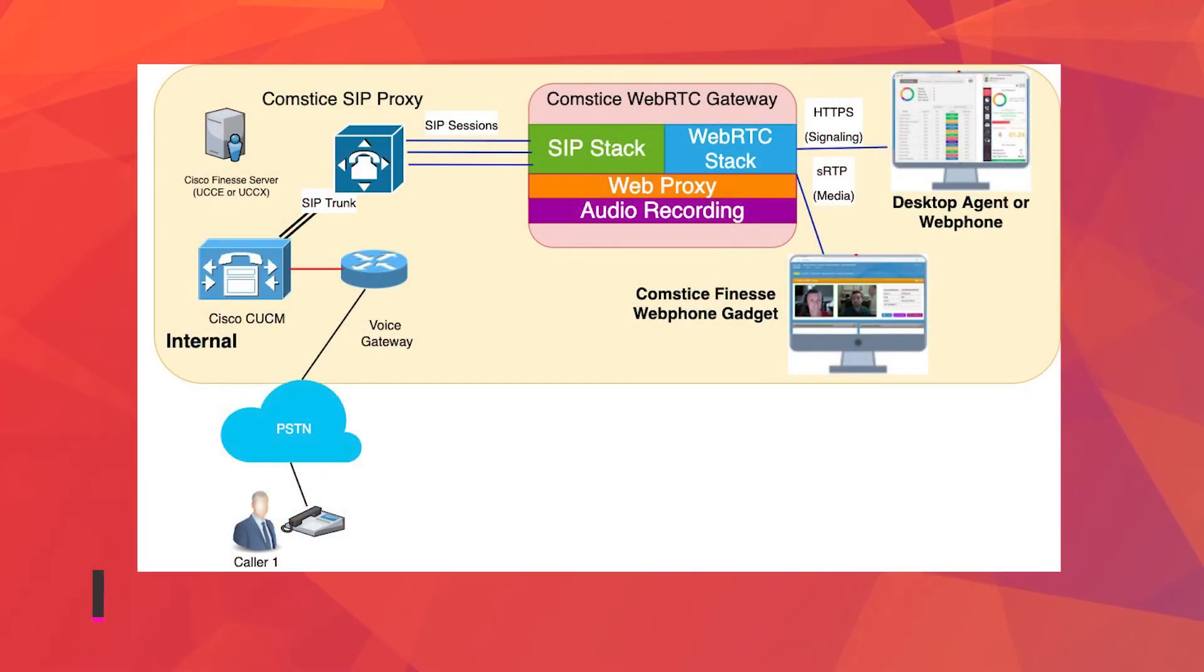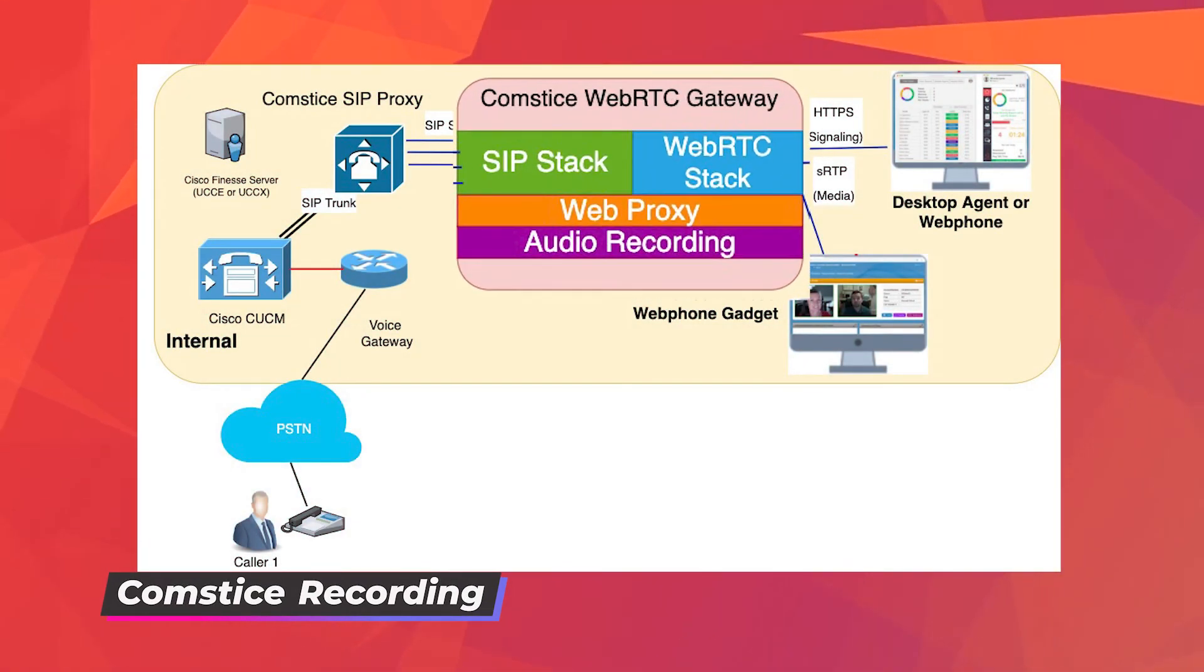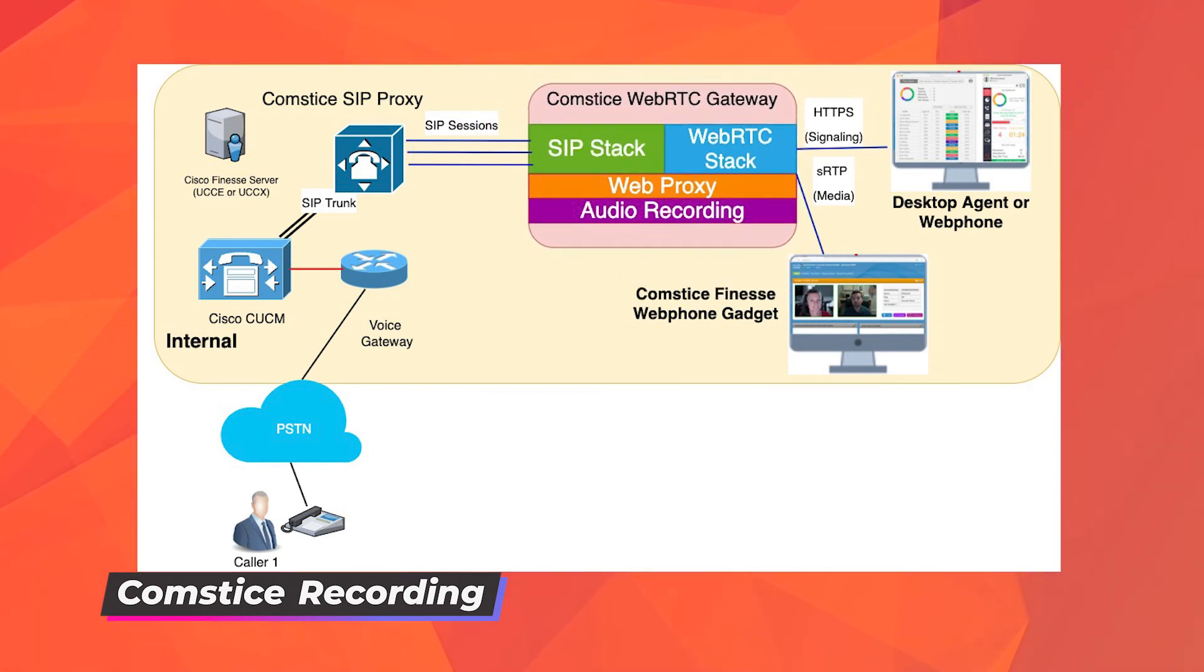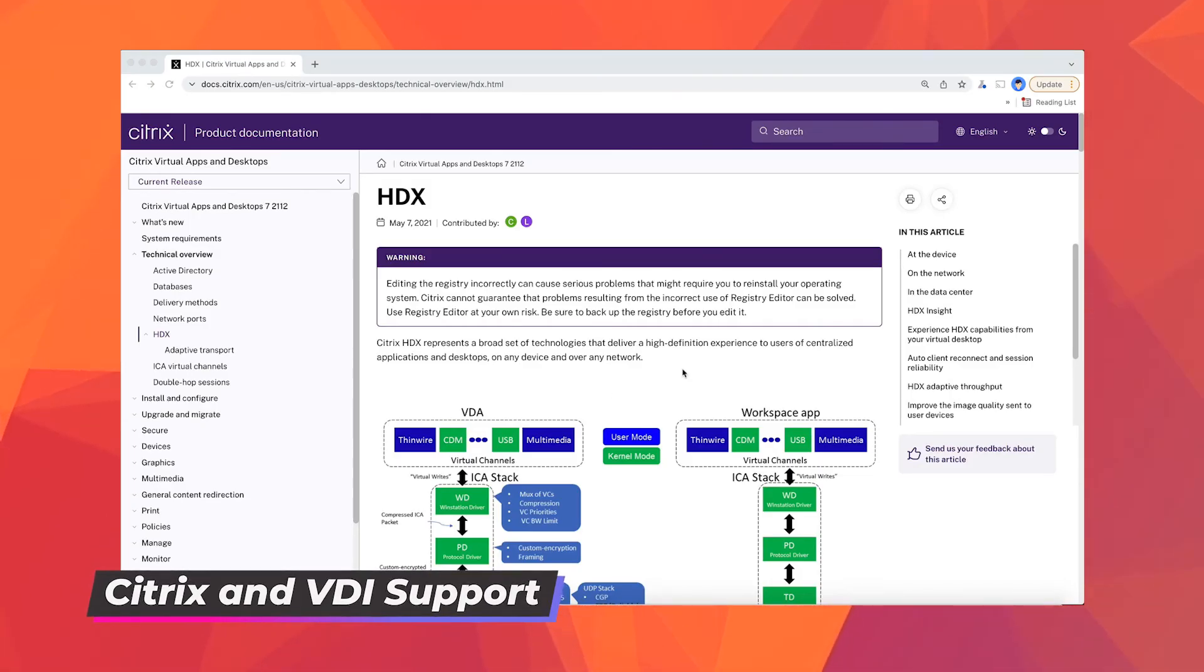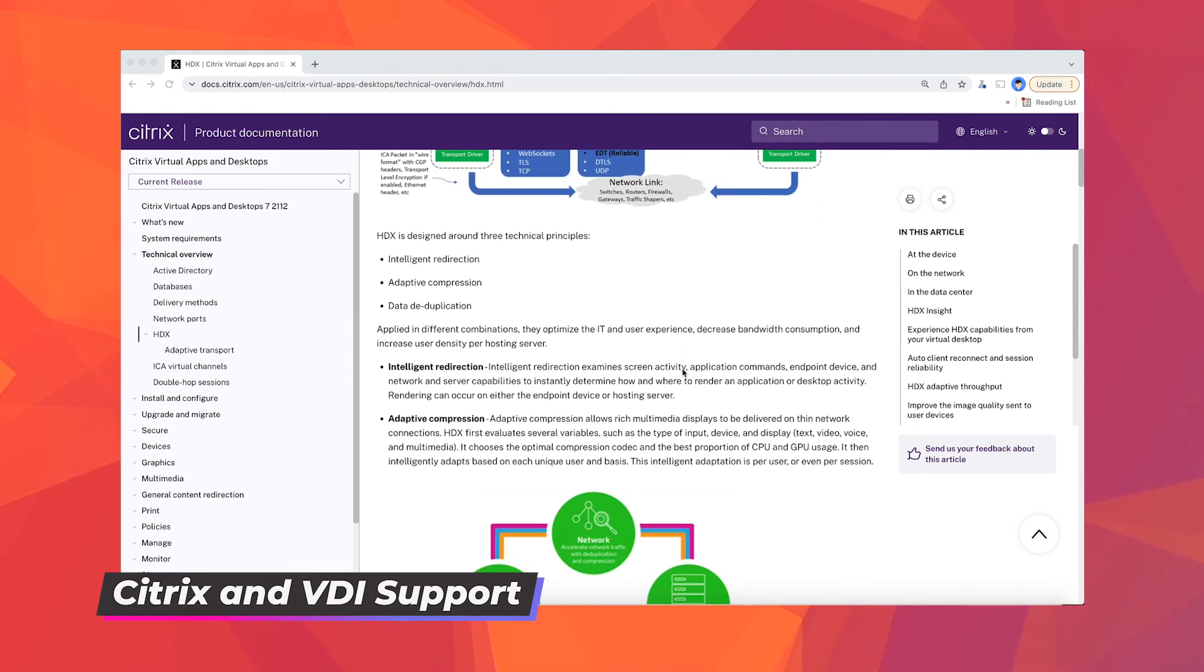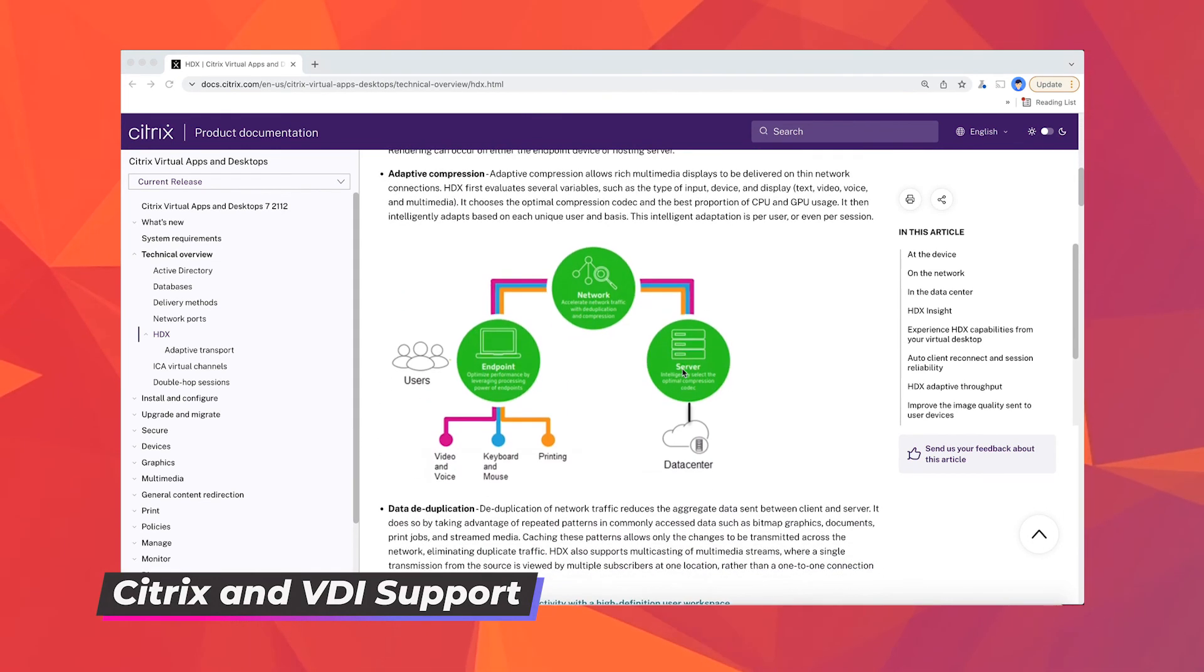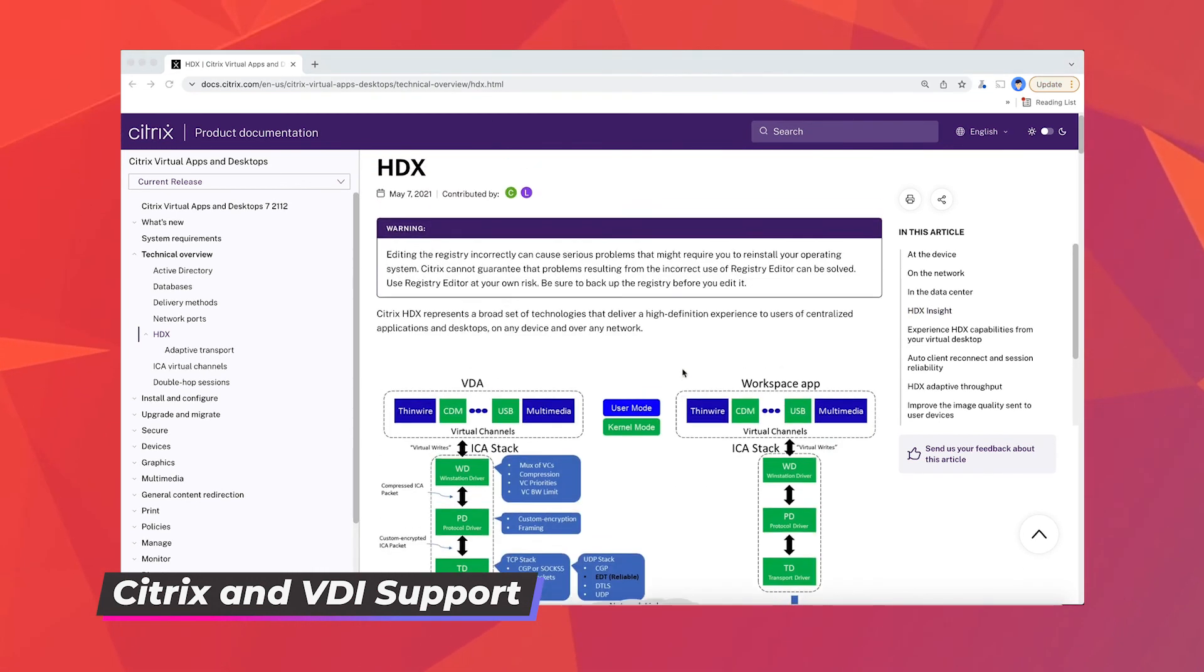If you don't have any audio recording solution or your existing solution doesn't support network-based recording, then Comstis also offers a recording module to record all the WebRTC calls. Some of our customers are using Citrix or VDI-based remote PC solutions. Citrix apparently offers a solution for WebRTC support. You can check out the link in the description about how they support WebRTC.